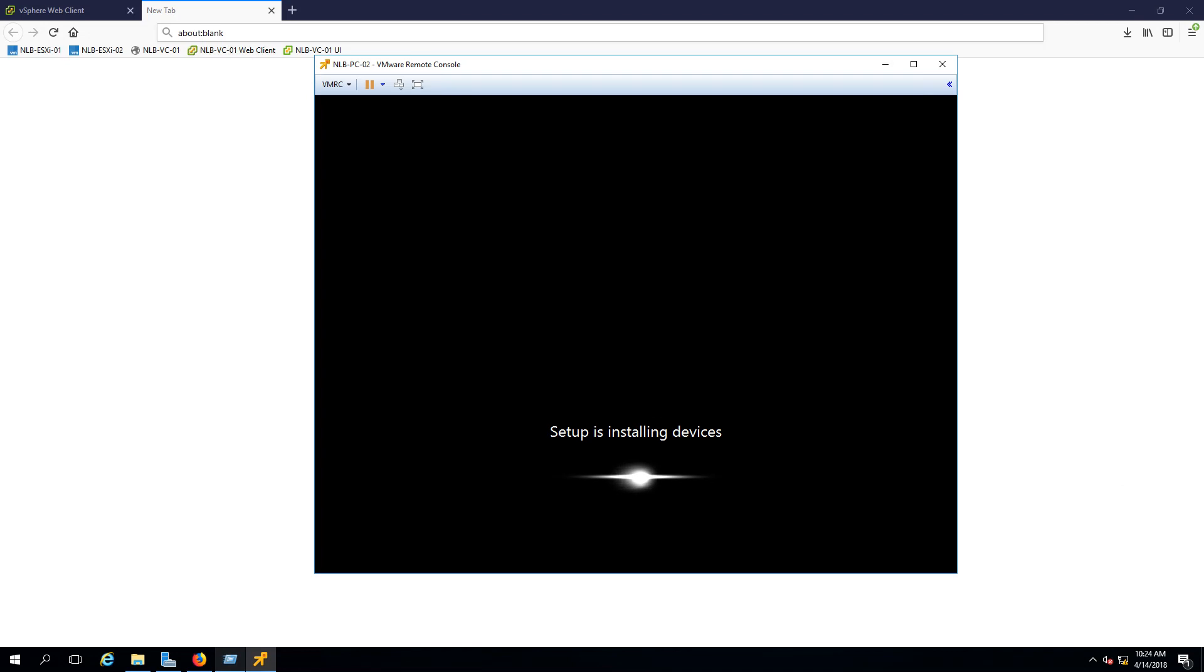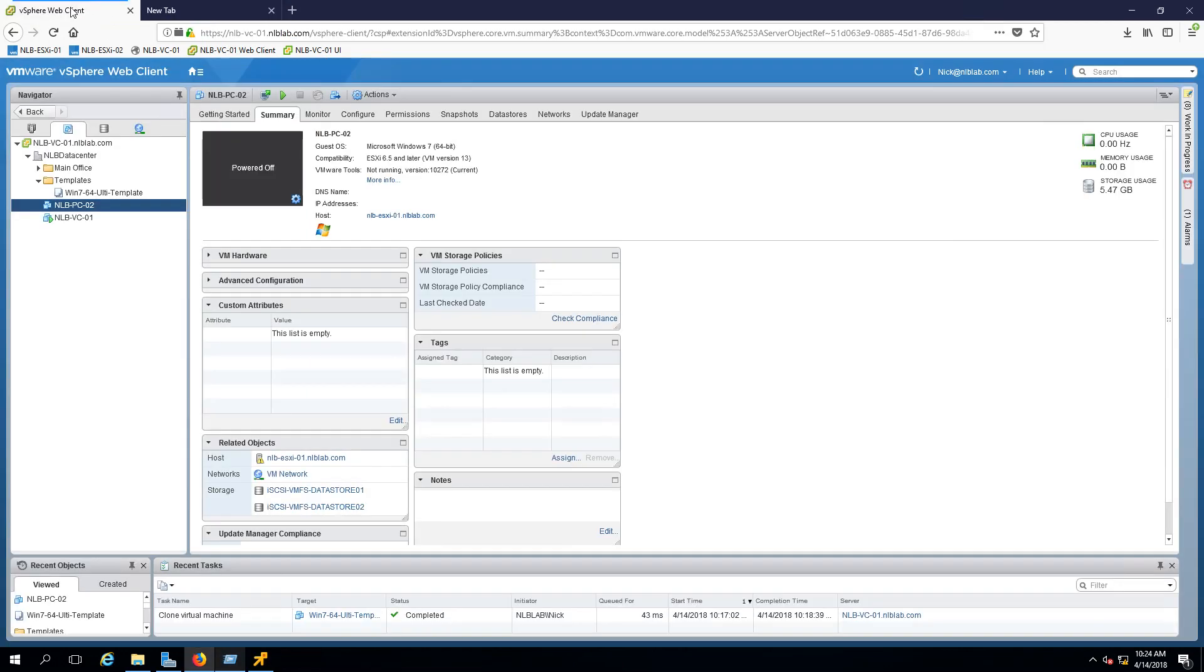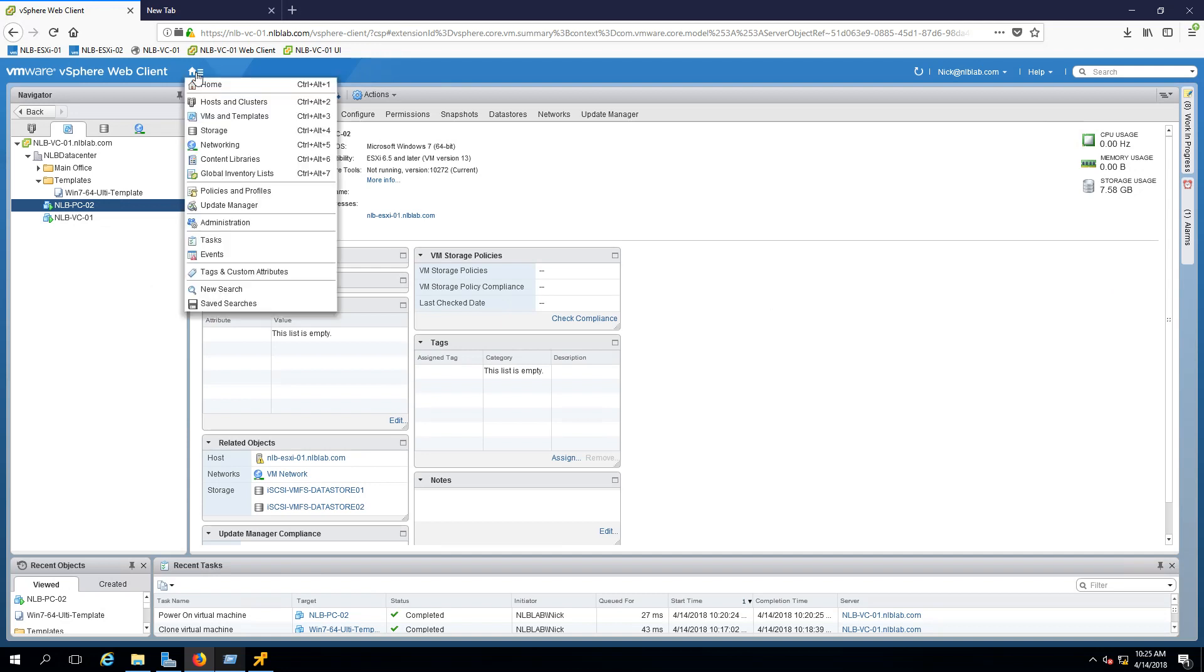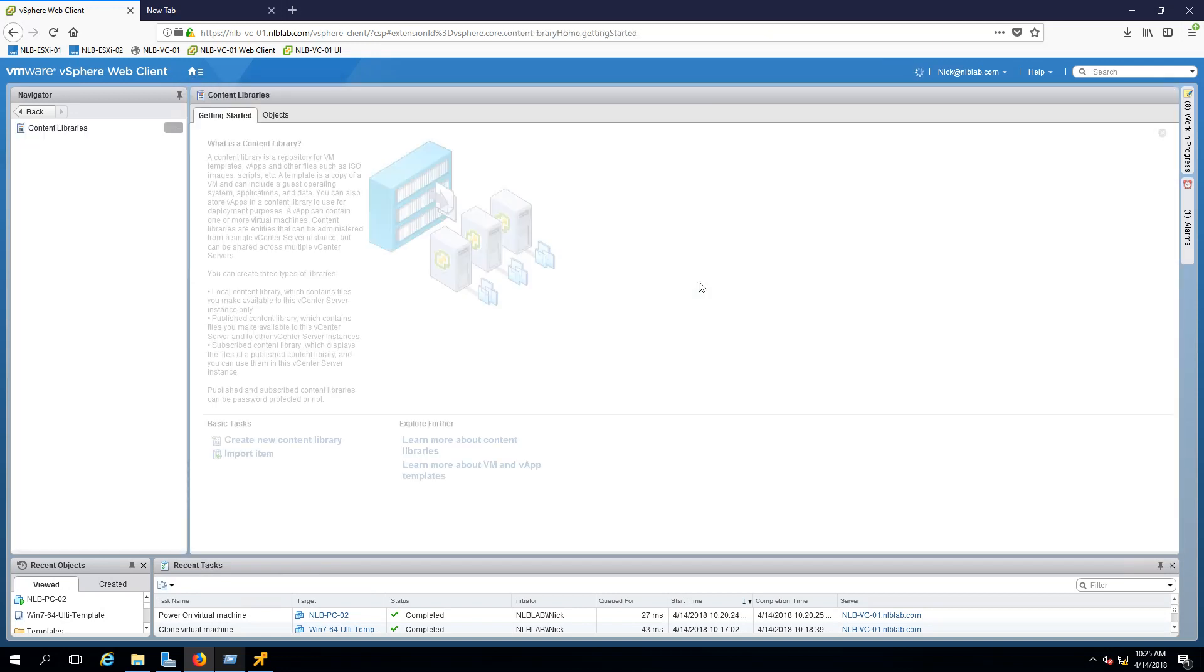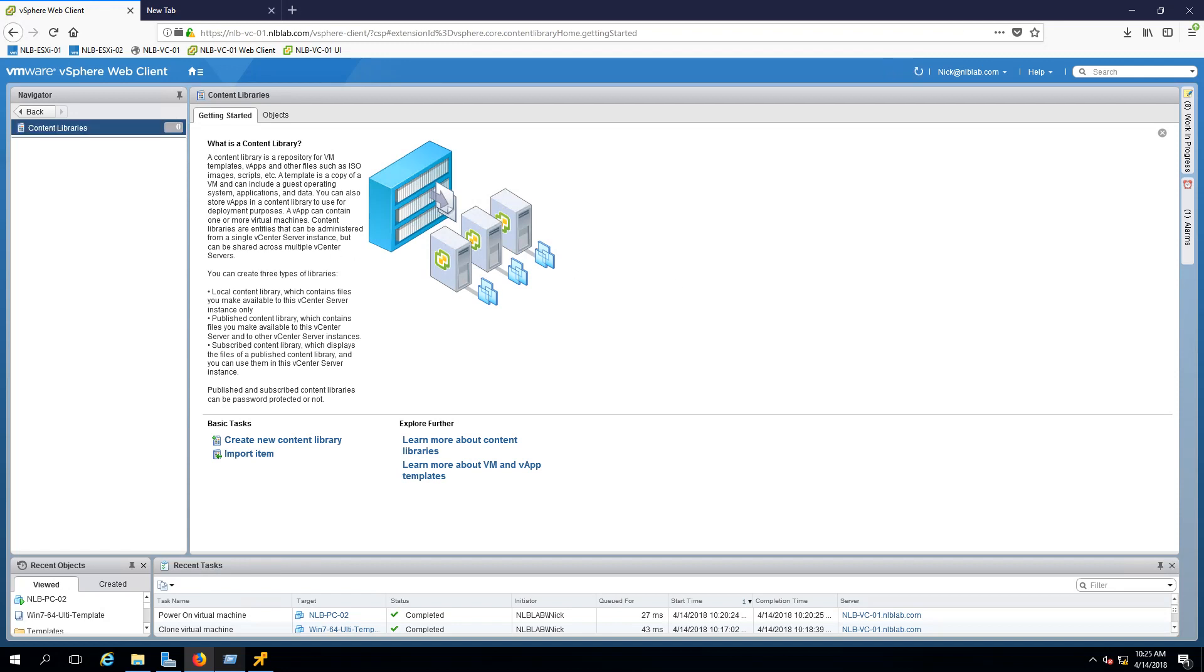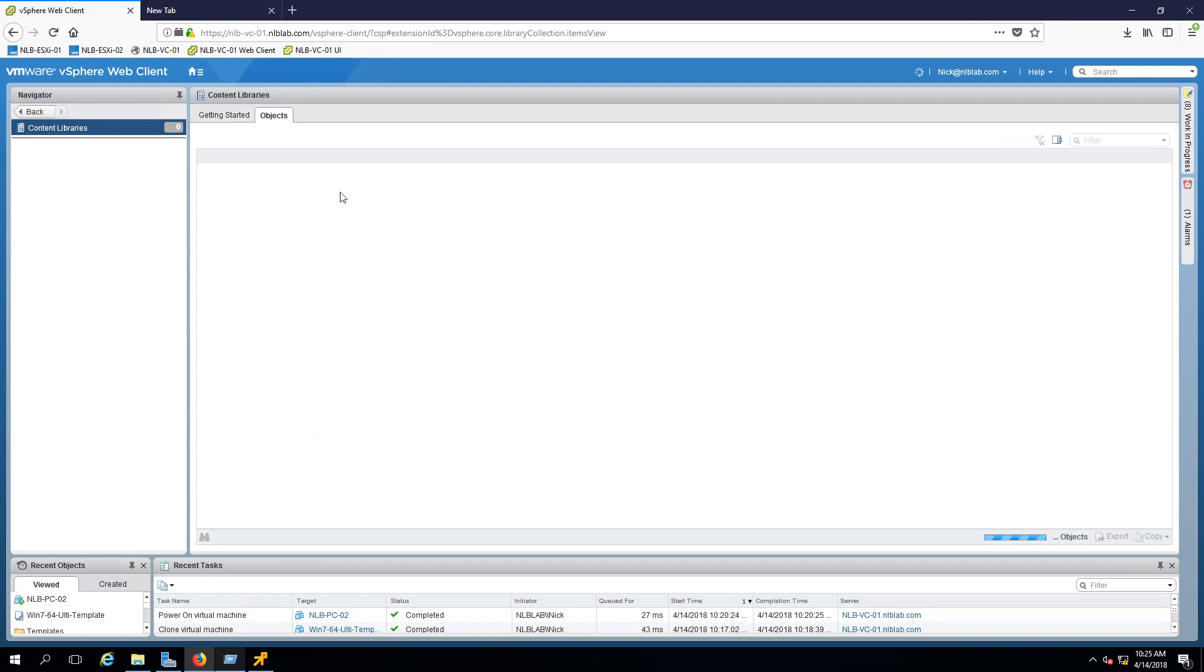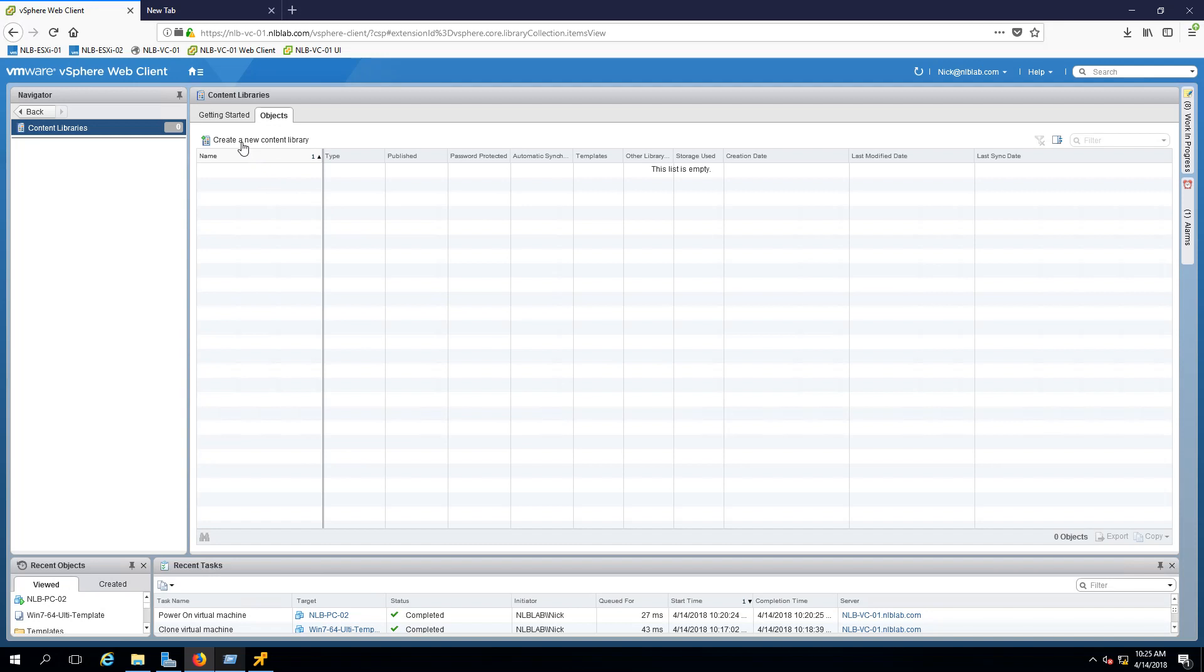While the virtual machine is preparing, we're going to switch to the next task, which is creating a content library. The content library in vSphere web client allows you to populate templates and deploy virtual machines or vApps in your virtual environment. You can access it by clicking the small home button and then go to content libraries. This is brief information of what you can store in the content library.